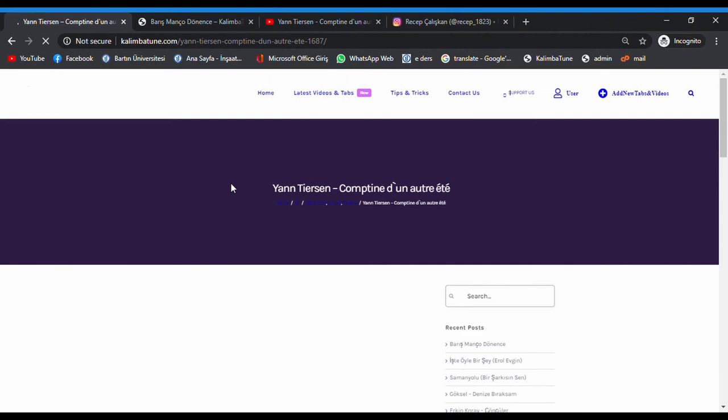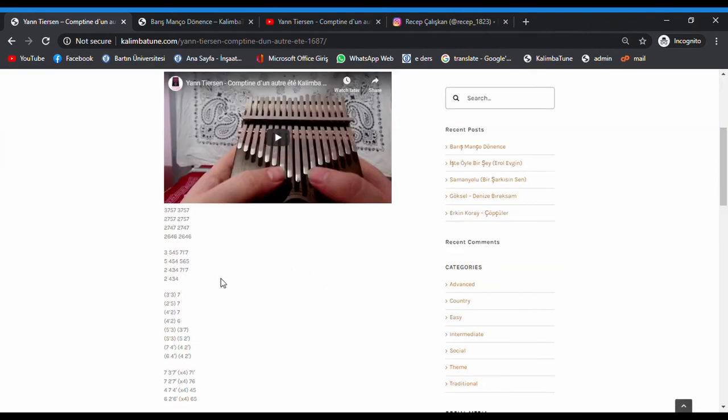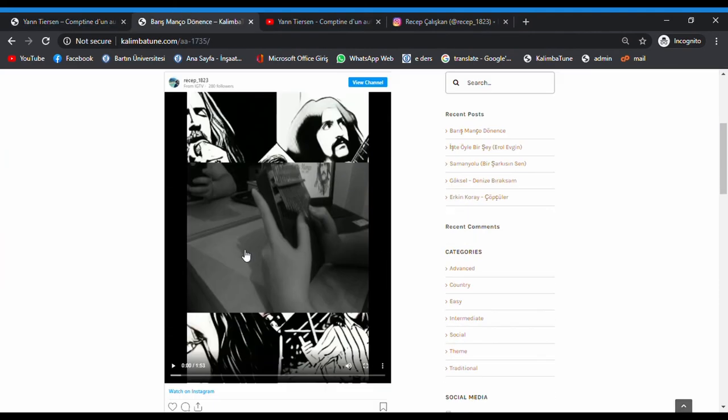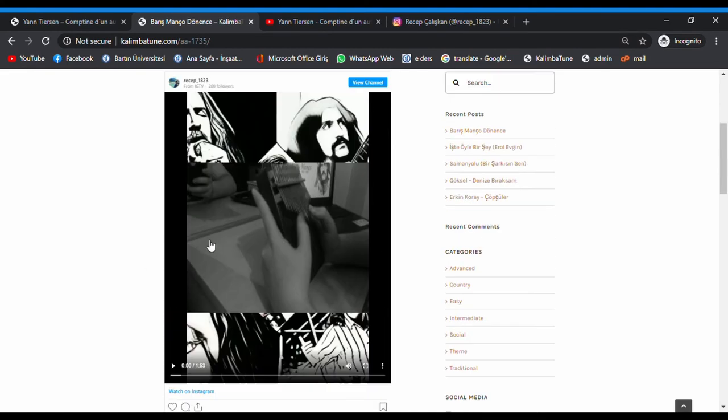It's simple, basic, and easy. When I publish an Instagram video, if I copy and paste the Instagram URL, it will look like this.